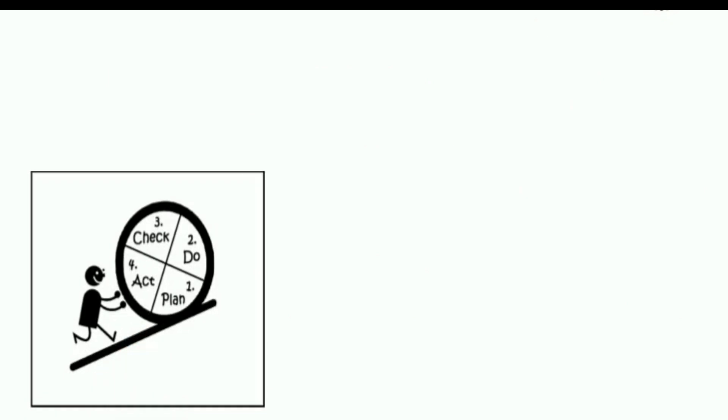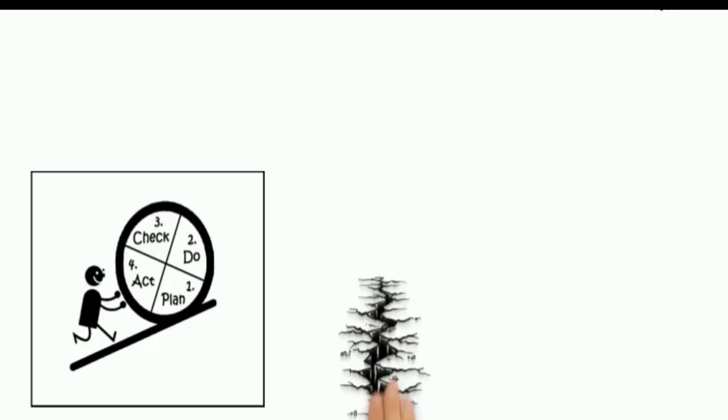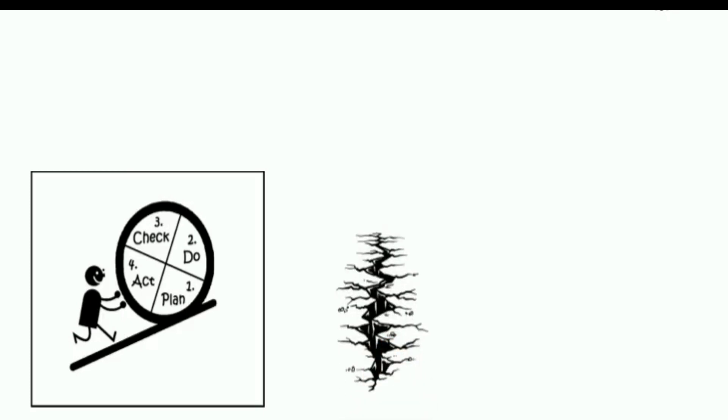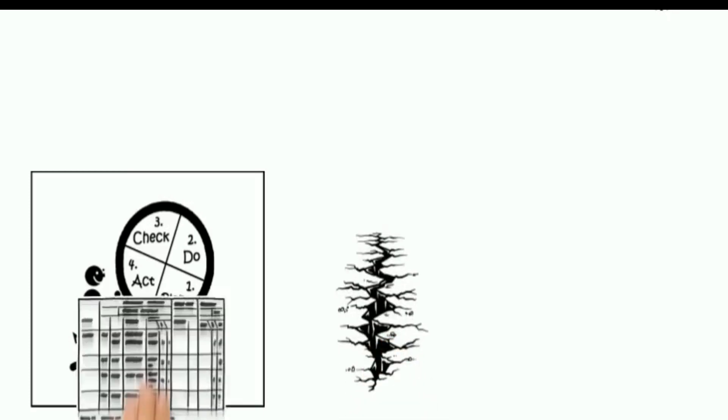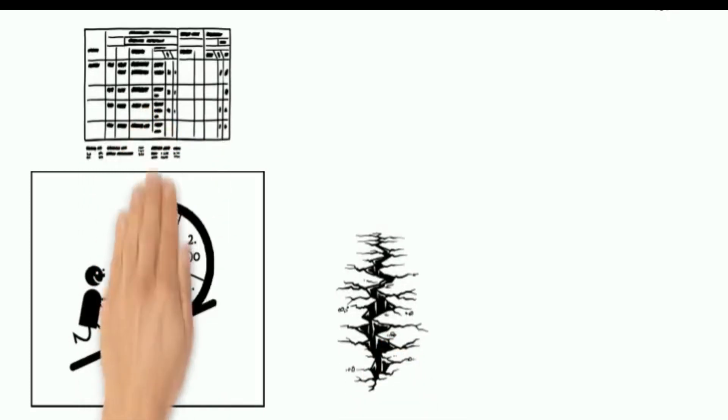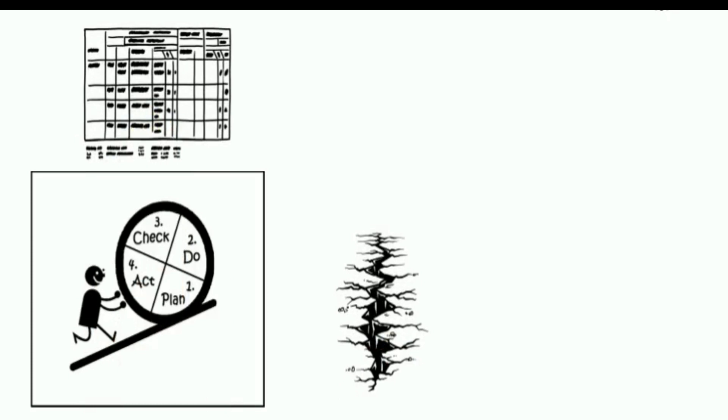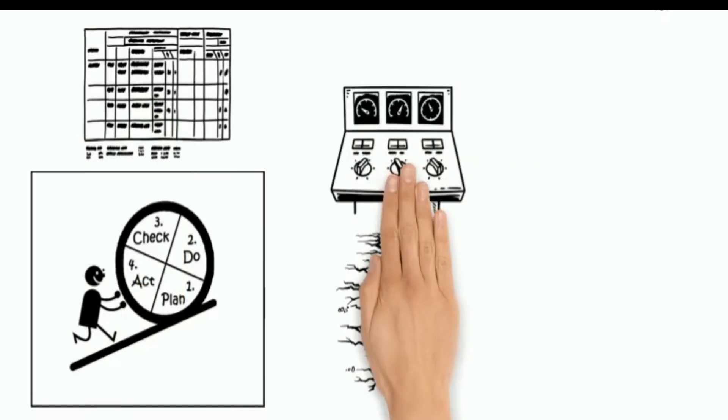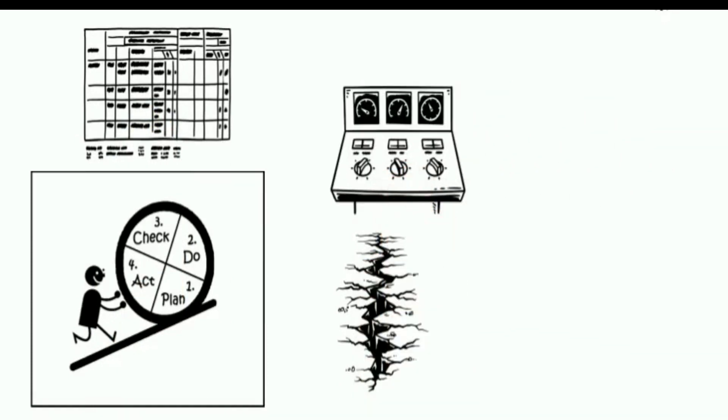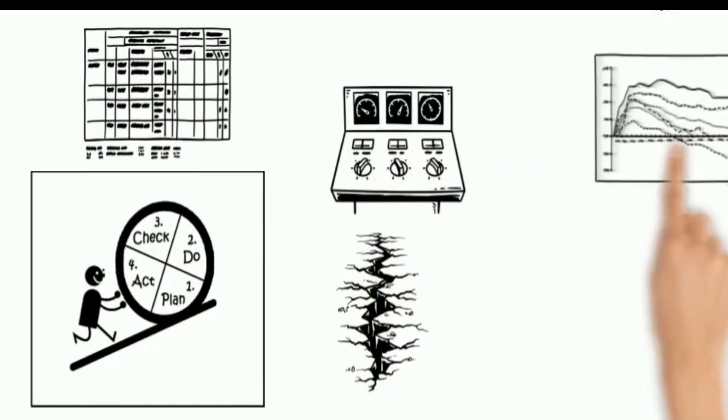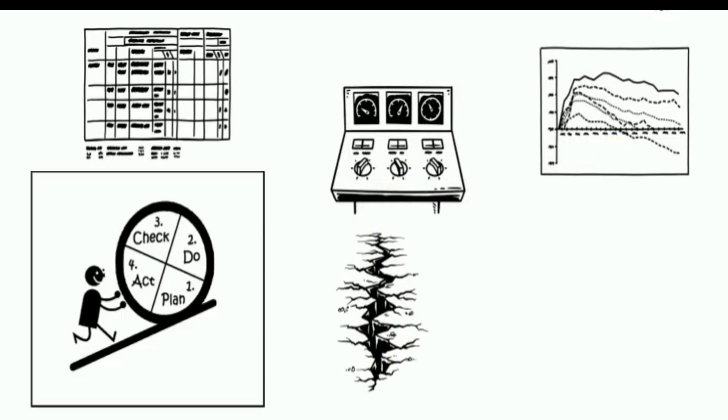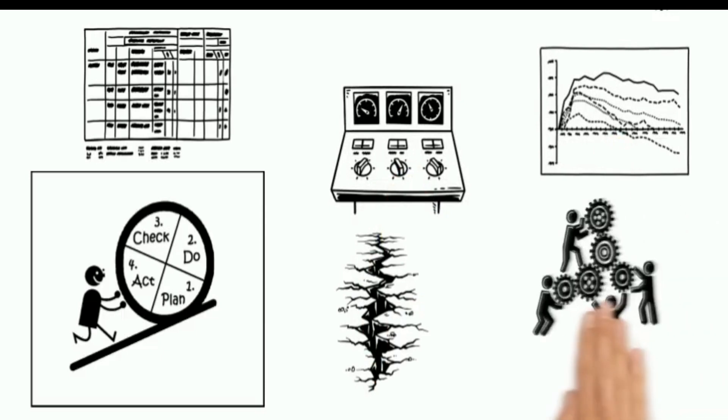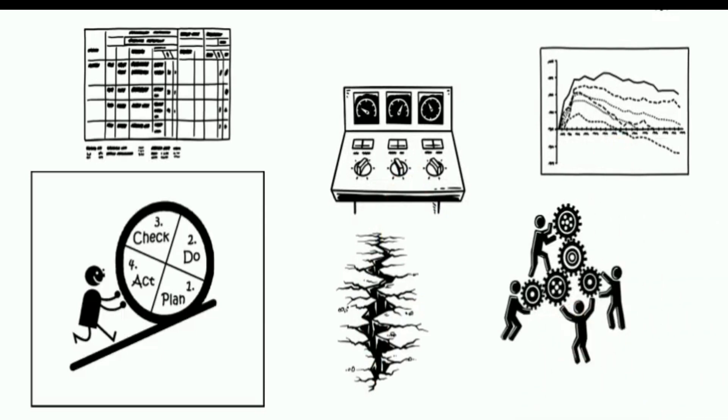The PDCA cycle focuses on smaller, incremental changes that help improve processes with minimal disruption. Test your hypothesis with a small scale project, preferably in a controlled environment, so you can evaluate the results without interrupting the rest of your operation.